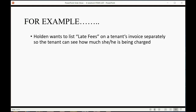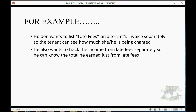For example, Holden wants to list late fees on a tenant's invoice separately so that the tenant can see how much he or she is being charged specifically for late fees compared to the rest of the regular rent. He also wants to track the income from late fees separately so he can know the total he earned just from late fees and compare that to how much he earned from overall rent.